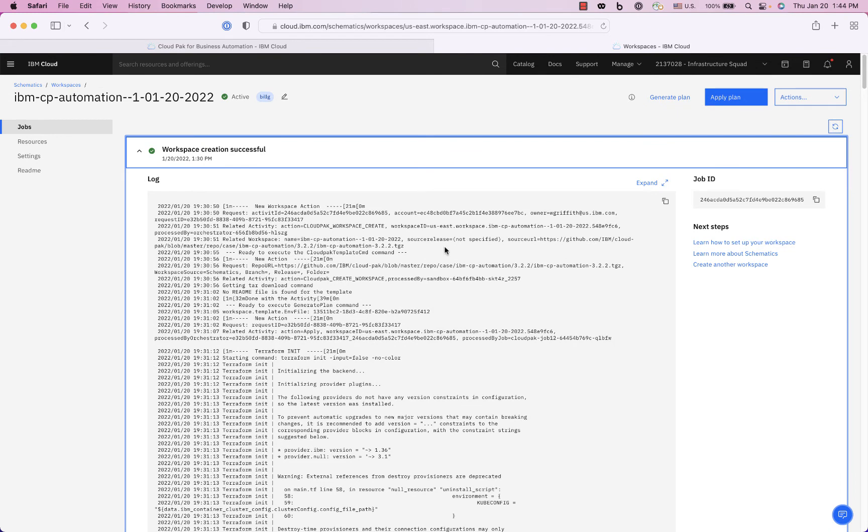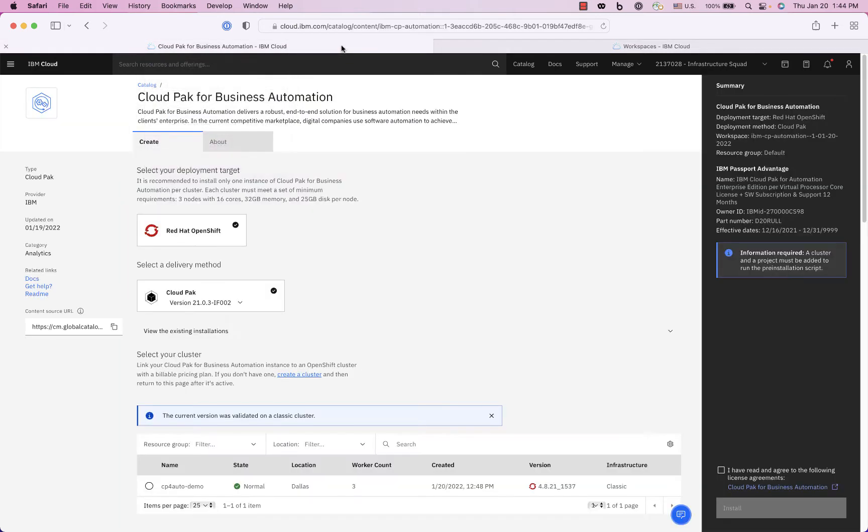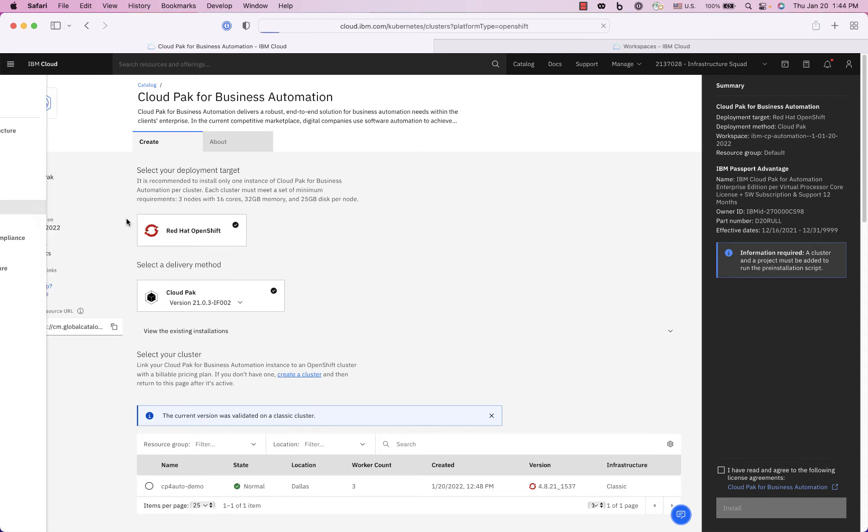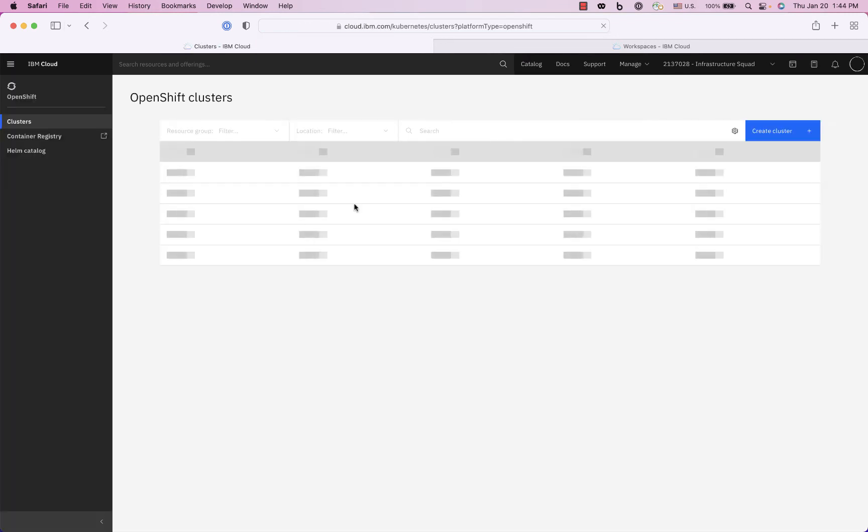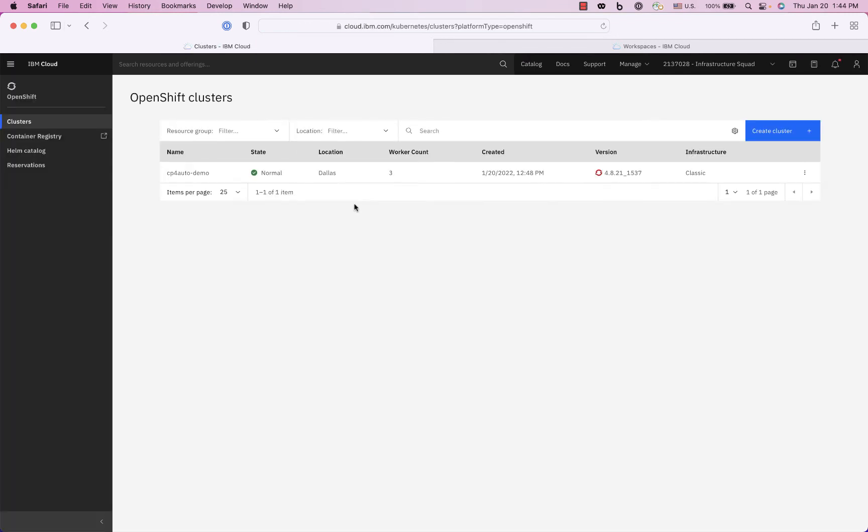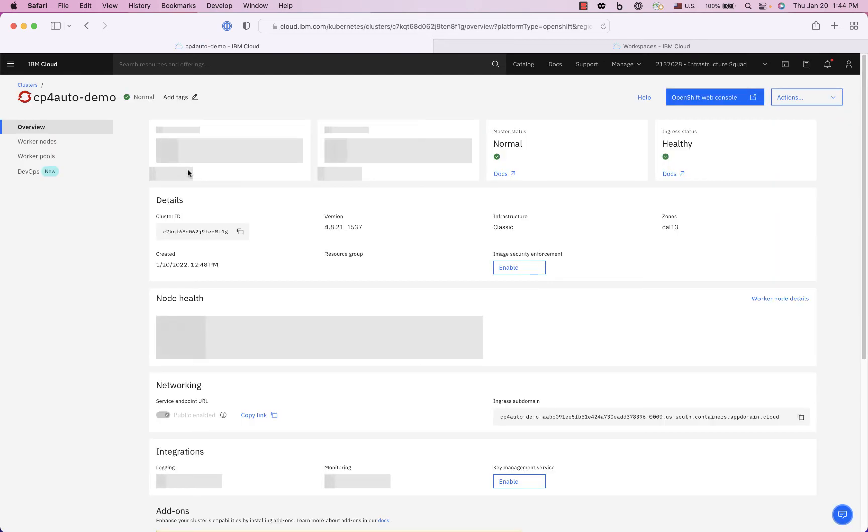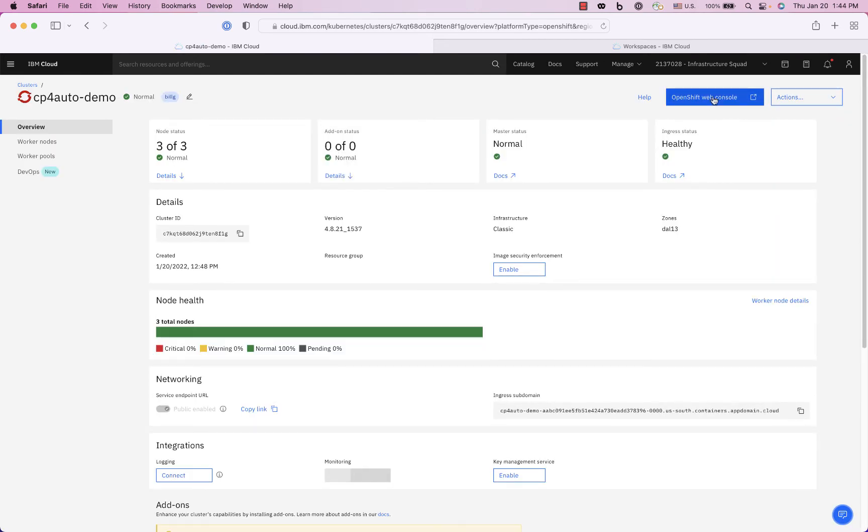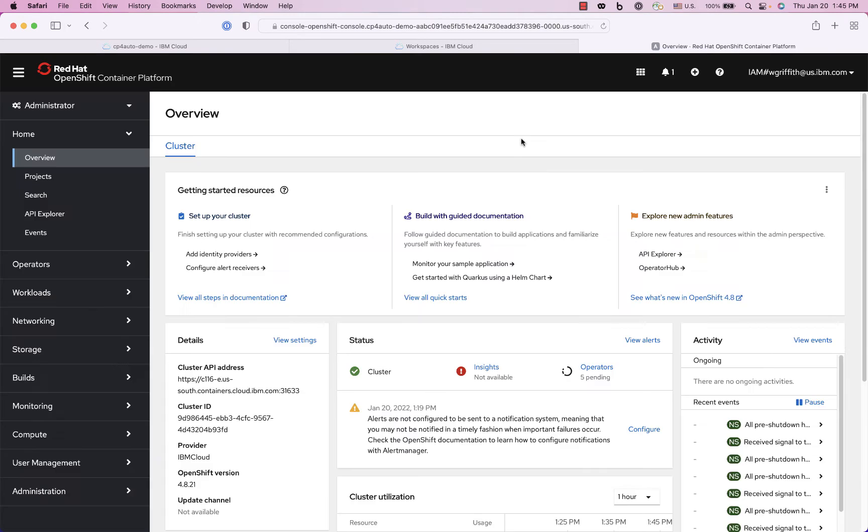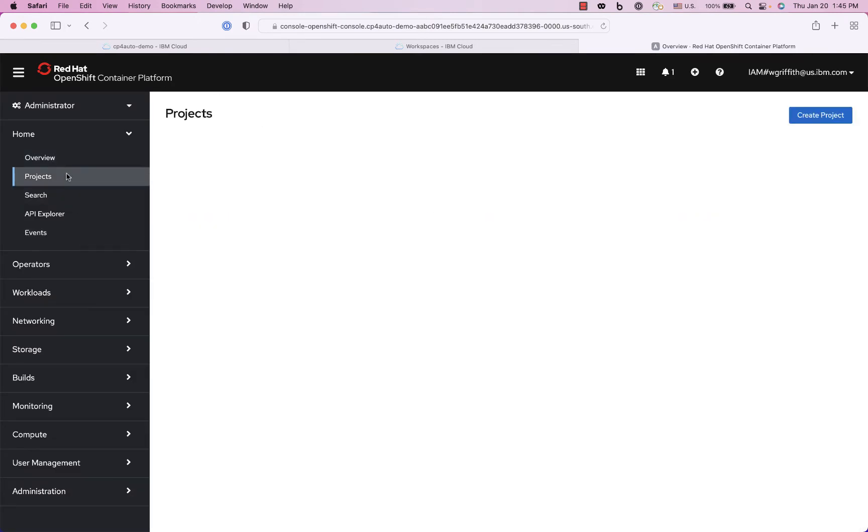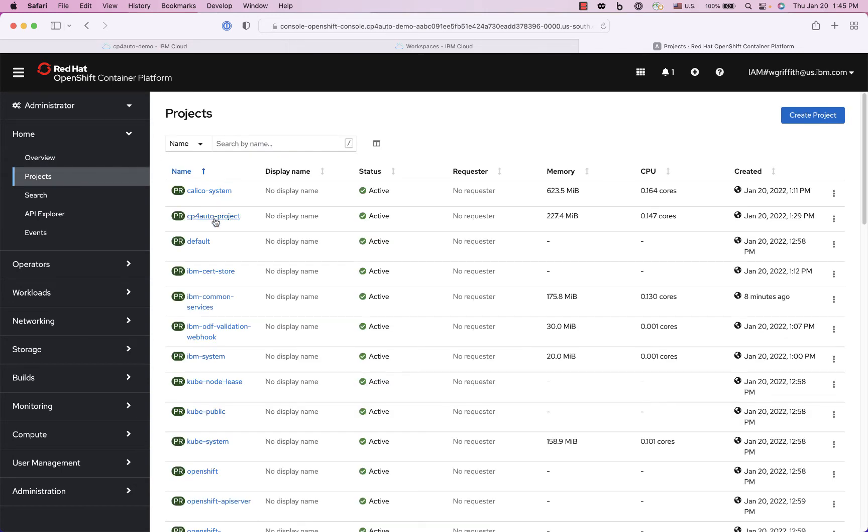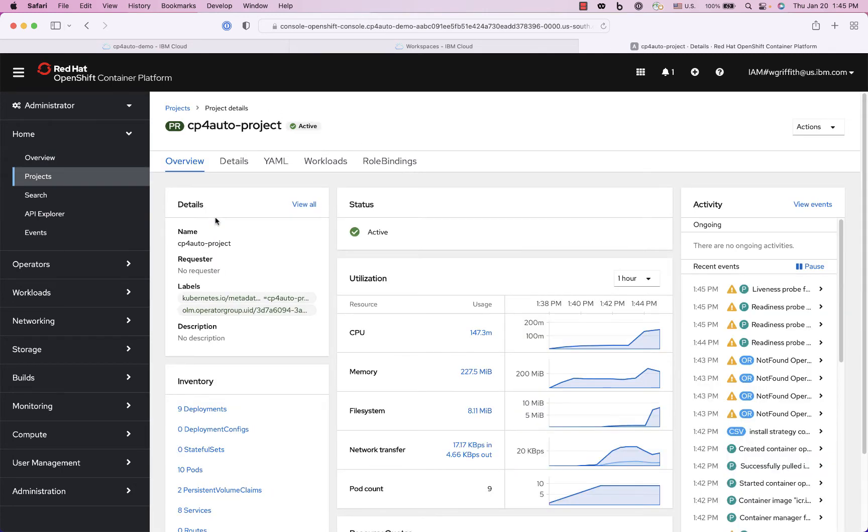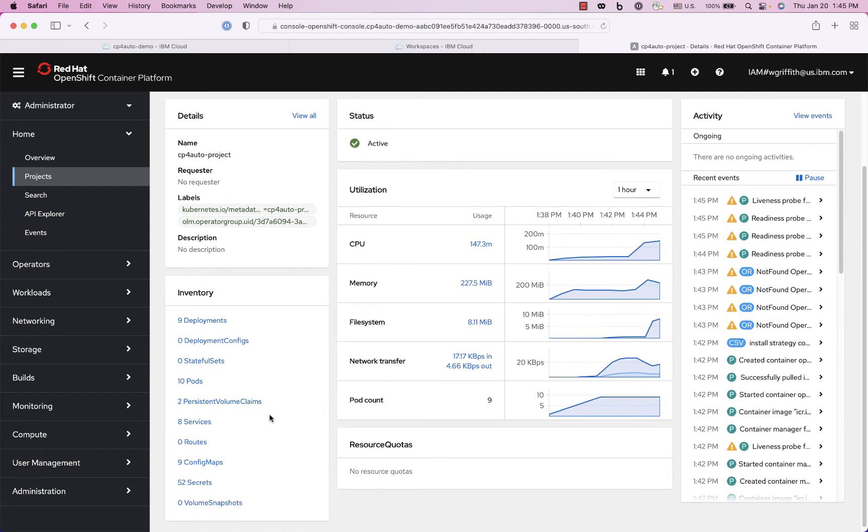So now let's go check out our cluster, so I go back here and I go into my cluster, OpenShift clusters, and now I can drill into that cluster and then I will open the OpenShift web console and accept the pop-up blocker. Now I'm into my OpenShift cluster, I can go to my project that I just created here which is project cp4auto.